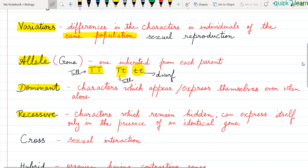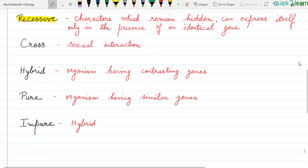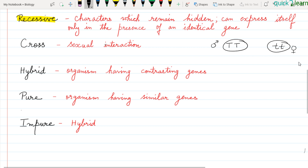Now there is one more term in genetics: cross. What is a cross? In genetics, a cross is a sexual interaction between two different types of alleles or gametes. And what is a hybrid? A hybrid is an organism having contrasting genes — meaning it has one gene for tallness and the other for dwarfness.